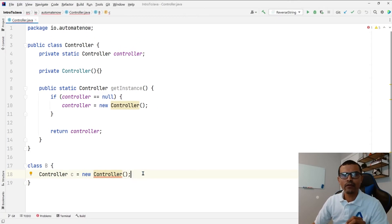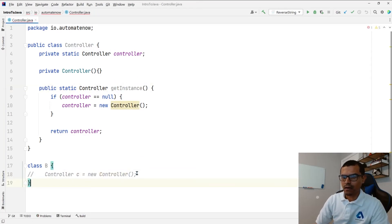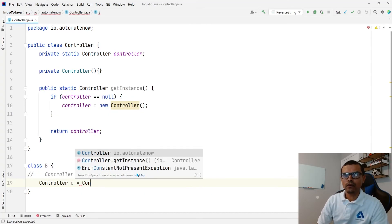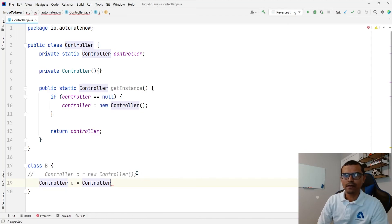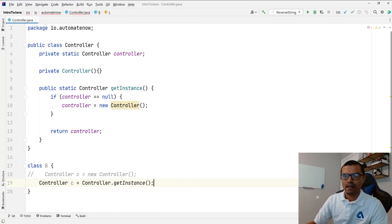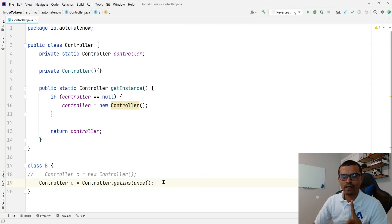So the only way that we can create an instance of this class is by calling this method get instance. So we have to comment this out and we're going to say controller c is equal to controller dot get instance. Now this is the way that we can create an instance of this class. And we will only be able to have one instance of this class.